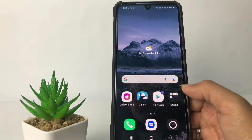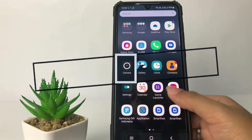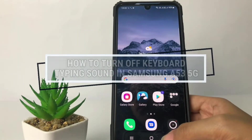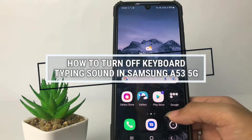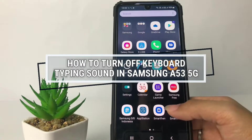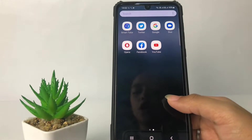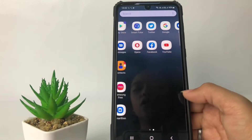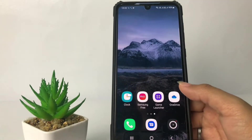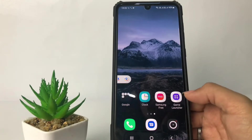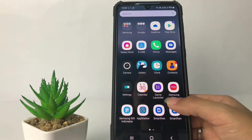Hi guys, welcome back to Spot Area channel. Today in this video I'm gonna show you how to turn off keyboard typing sound in Samsung A53 5G. Before you continue, as always I hope you like, comment and subscribe to support this channel, and don't forget to hit the notifications bell. So without any further ado, let's get started.